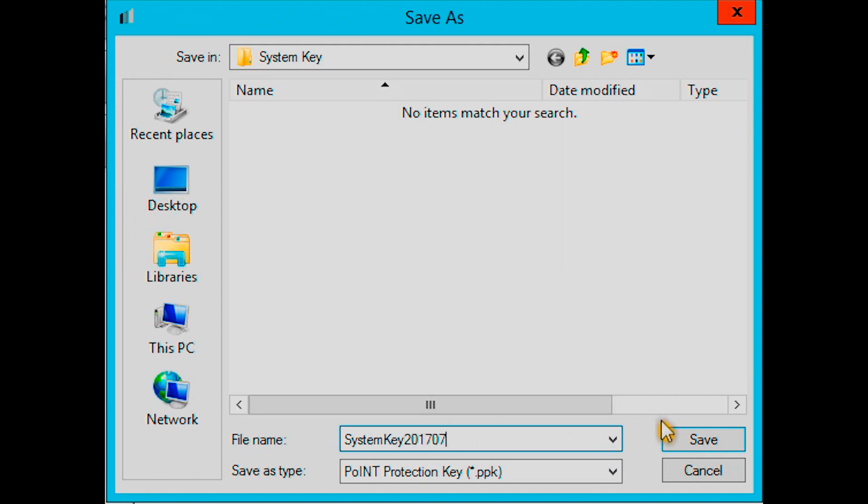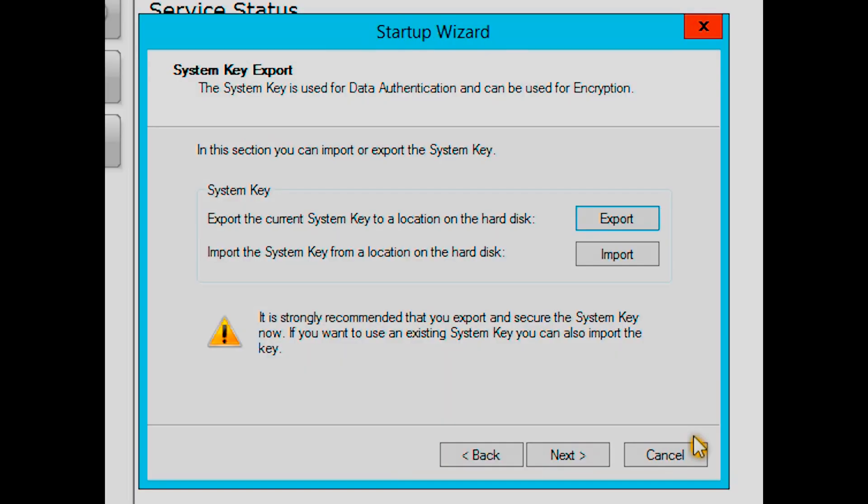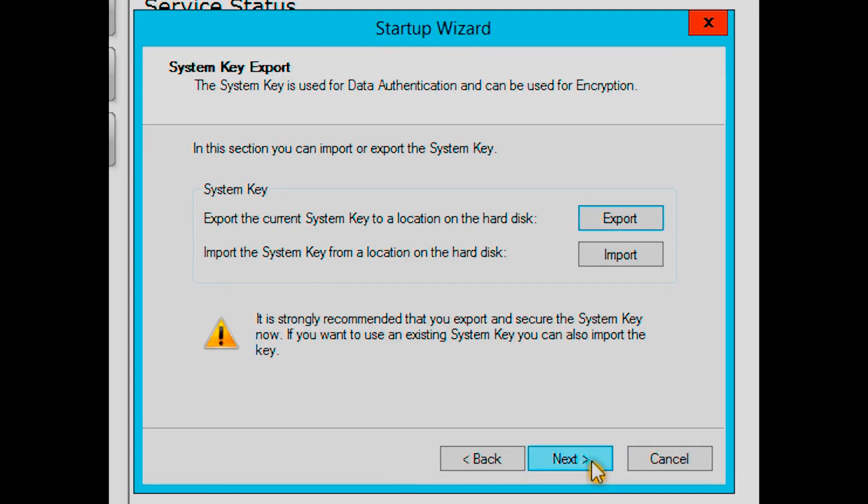At this stage, we strongly recommend you securely export the system key and keep it in a safe place.